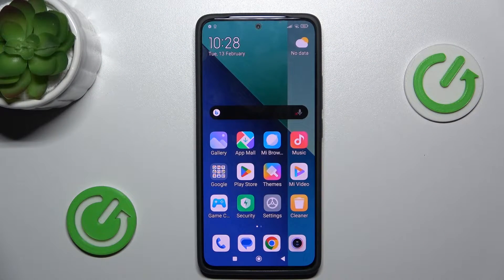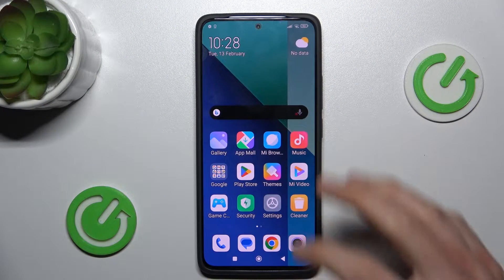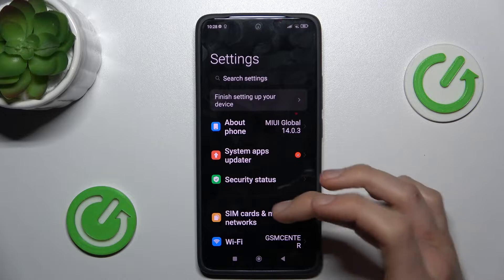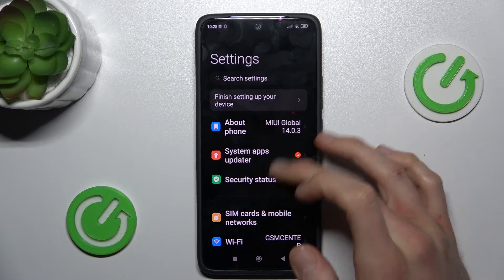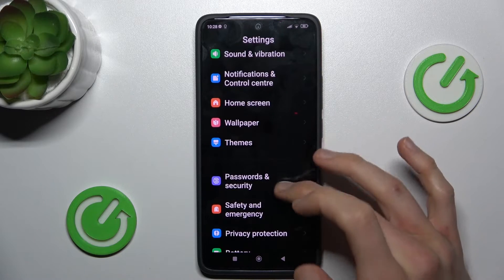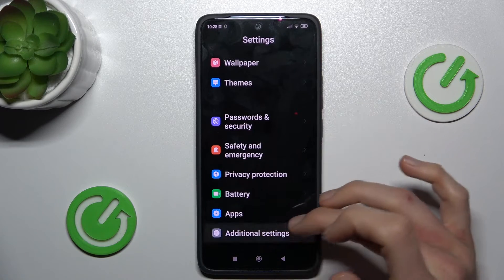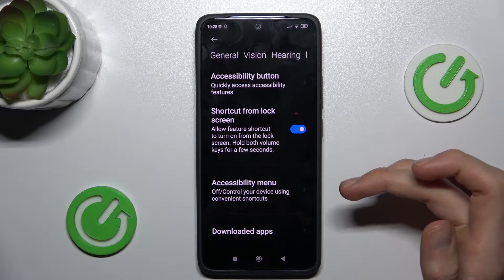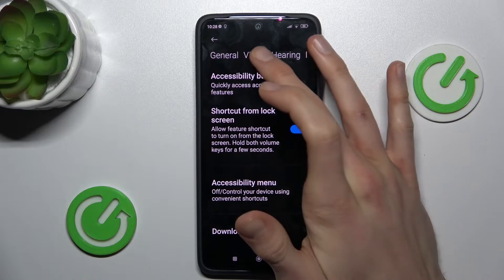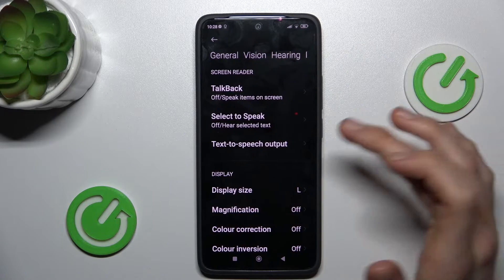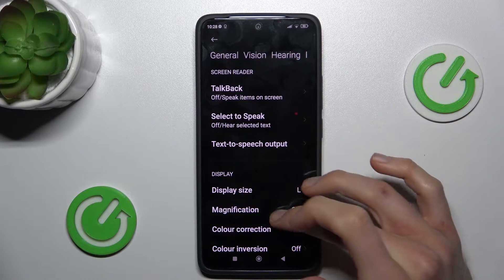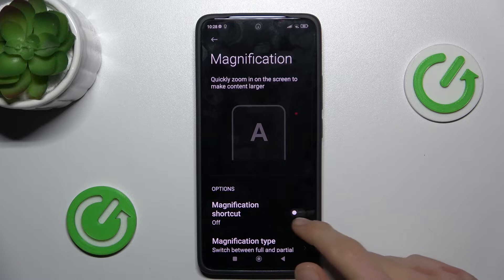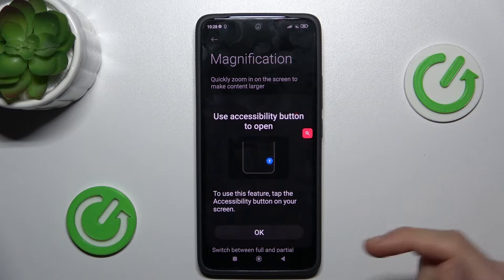Our first step is from the main menu we must open the Settings application, where we look for Additional Settings, then Accessibility, where we have Vision and then Magnification. To turn it on we must switch it on.